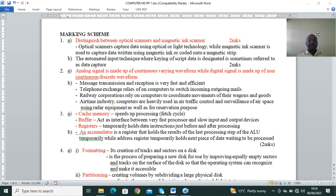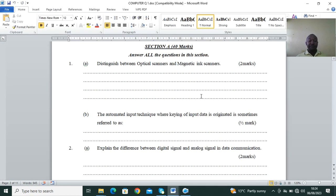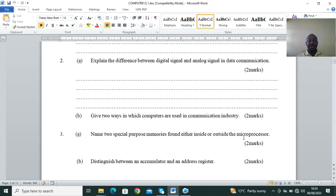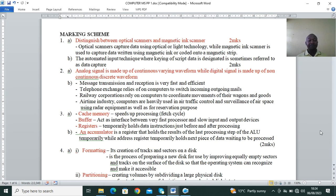Distinguish between digital and analog signals in data communication. Analog signal is made up of a continuously varying waveform, while digital signal is made up of a non-continuous or discrete waveform. The key difference is continuous versus non-continuous — analog is continuous and digital is non-continuous or discrete.